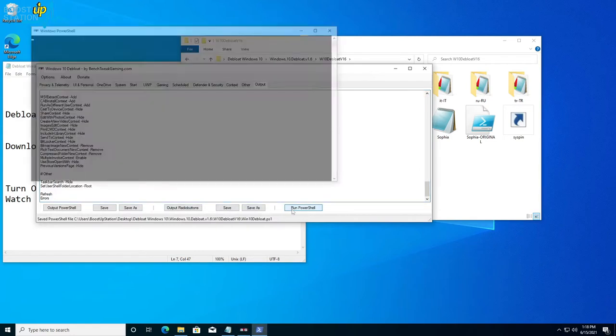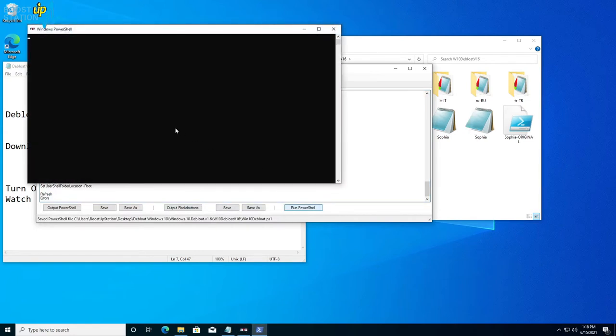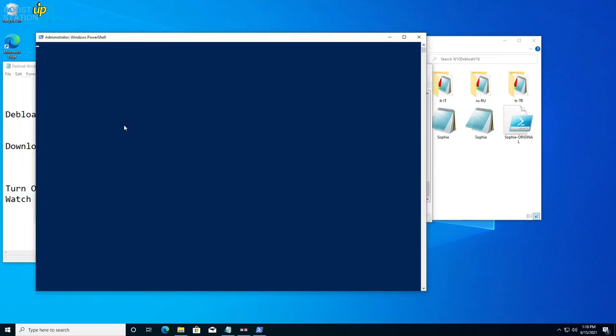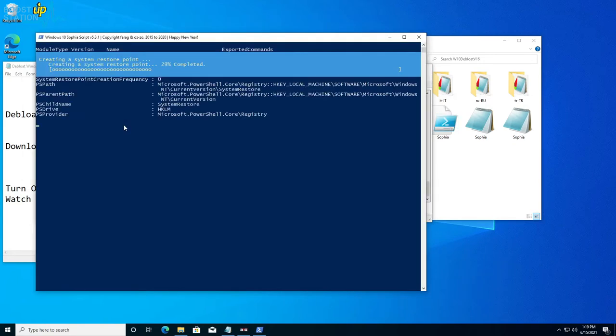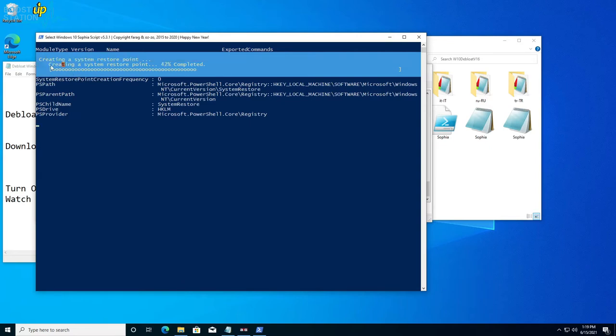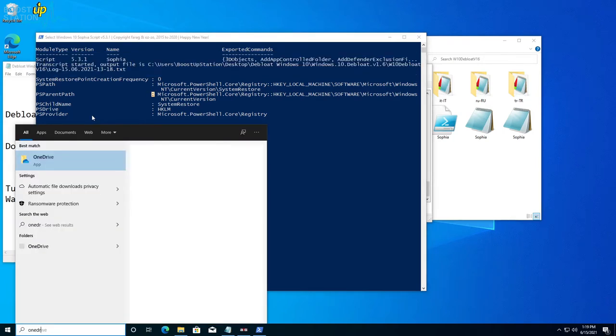Now you can just click on Run PowerShell and it will remove all of the apps. Let it run. A system restore point is created so that if any problem occurs, you can restore to this system restore point.